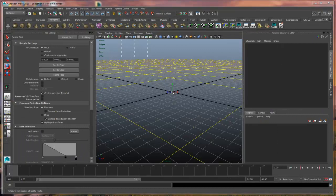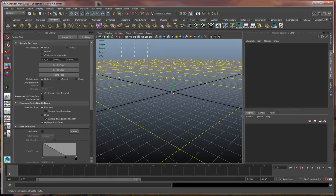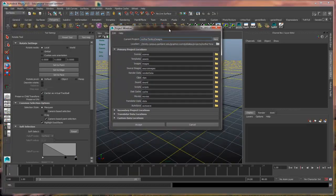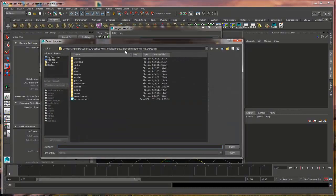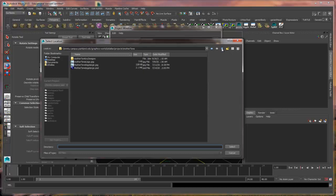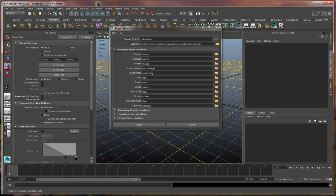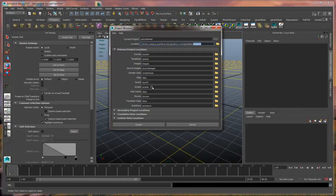One of the things we want to do right off the bat is start a project and create our own project folder. So we go up to File, go down to Project Window, and we're going to be creating a new project. I'm going to click on the New button, and this is going to be called poly camera — actually I'm going to make sure that part is not on there. I want to direct this to my projects folder on my graphics server. I'm going to add this new folder called poly hammer, select that — so it's going to be inside the projects folder called poly hammer — and I'm going to say Accept.